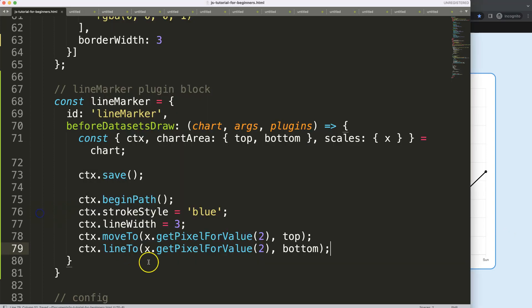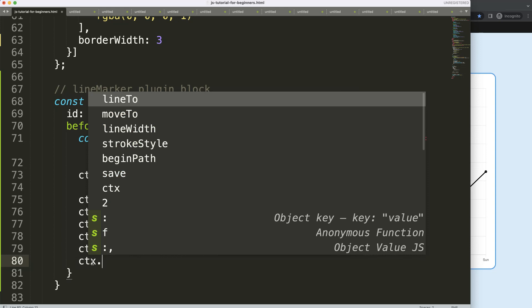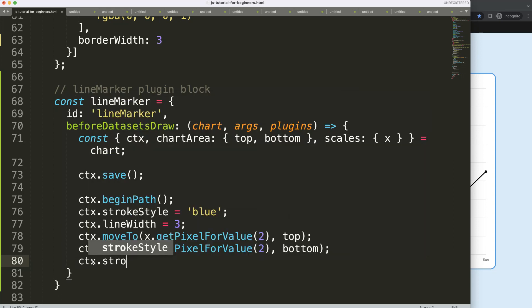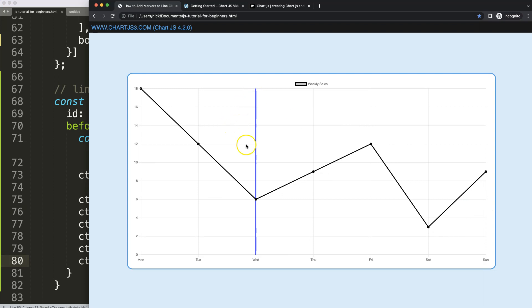You might say what's going on. Well, we didn't indicate yet to draw it. This here is just an intention to draw, but not the official drawing command. So I'm going to say ctx.stroke to draw the line now. Save, refresh, there we are.